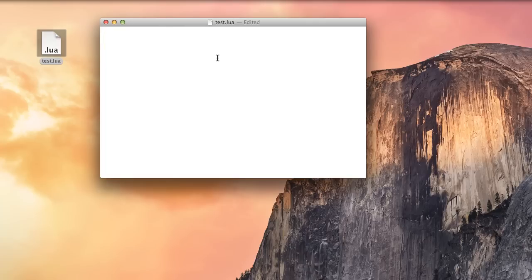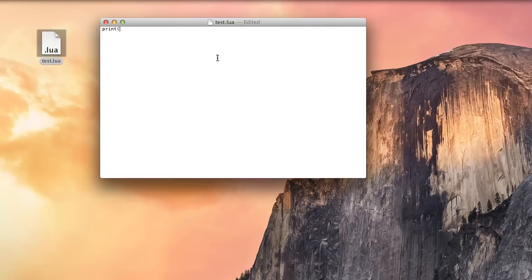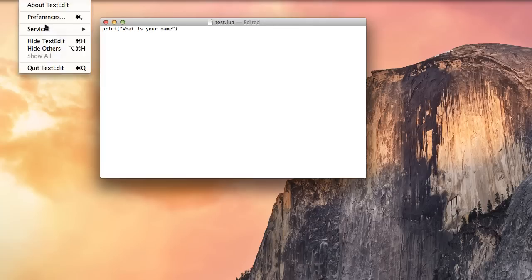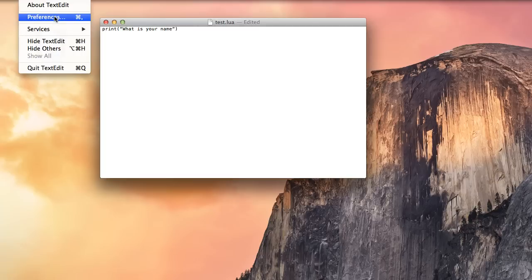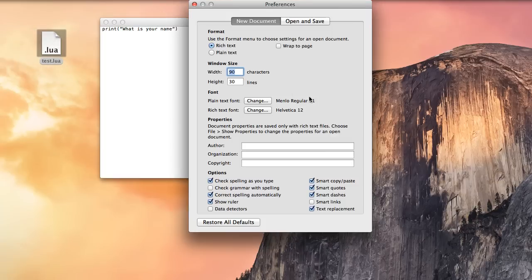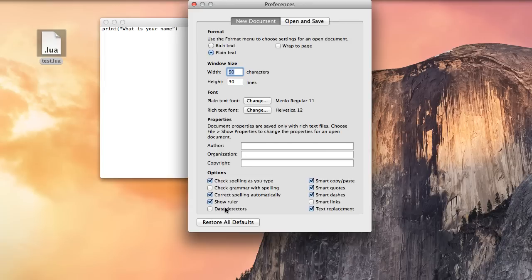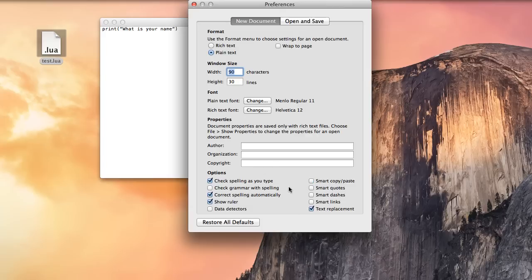We're going to put in our Lua file some code. So our code is going to be print. We're going to get some input first. We're going to say, what is your name? And text edit is stupid, so it will try to redefine those with smart quotes. So we're going to have to turn that off because that will throw some major errors. Smart quotes, smart dashes, get rid of those. You don't want these tilted quotes because they will cause syntax errors like crazy.